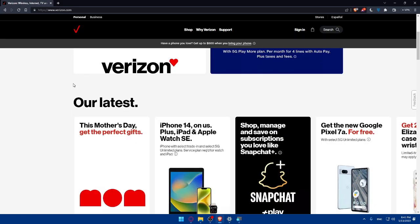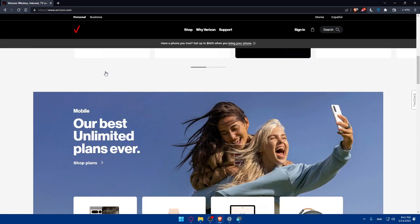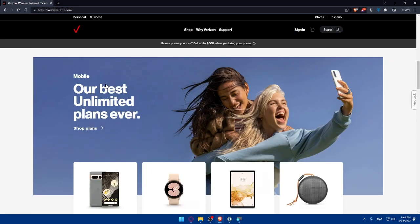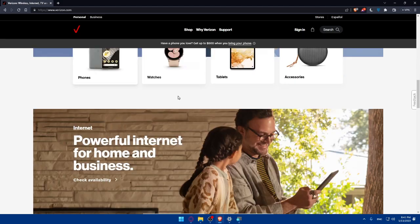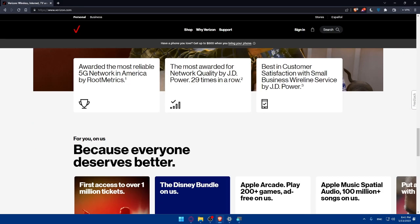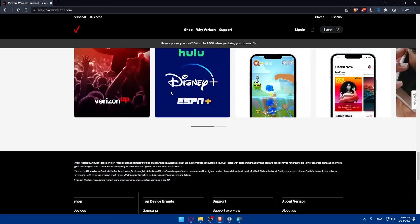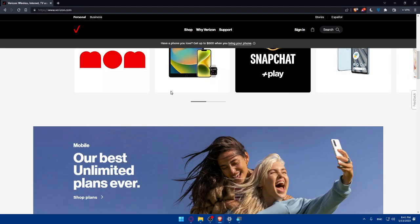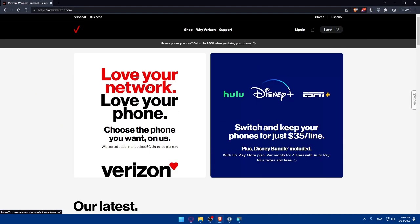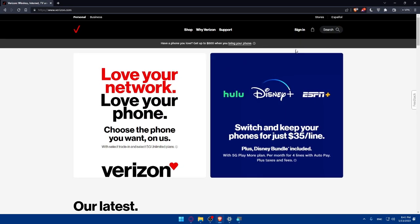Here you can see their latest services, best unlimited plans and more if you scroll down. If you want to create an account we will have to click on sign in here at the top right corner.